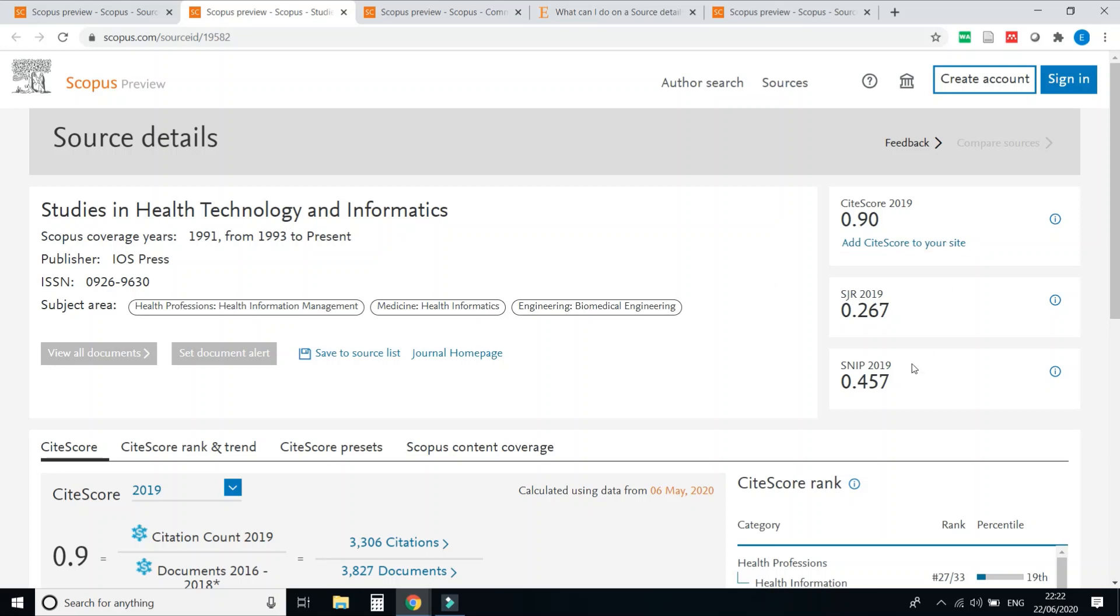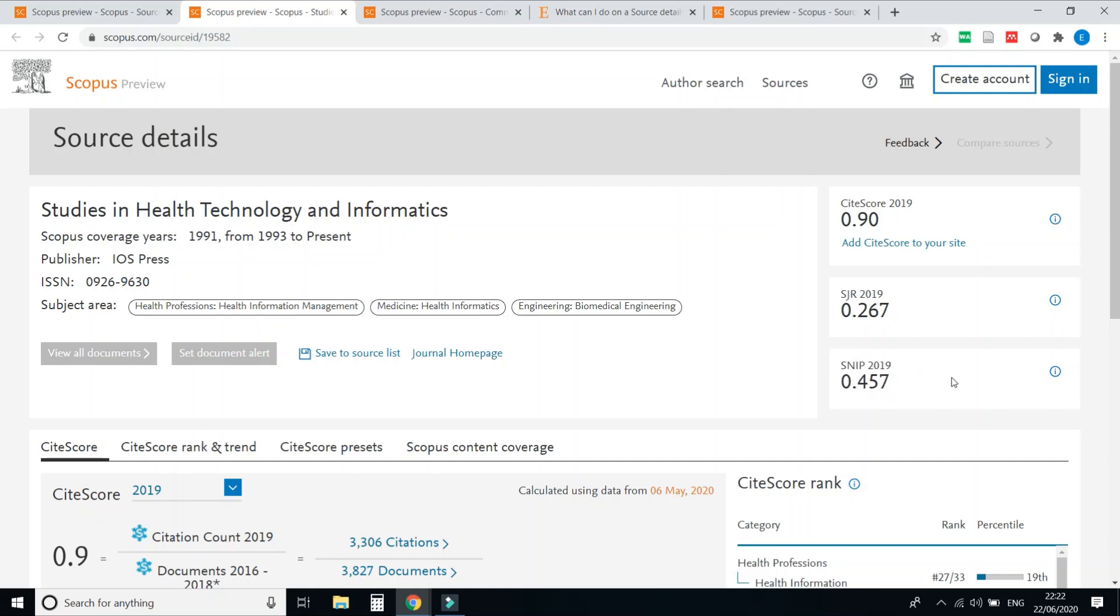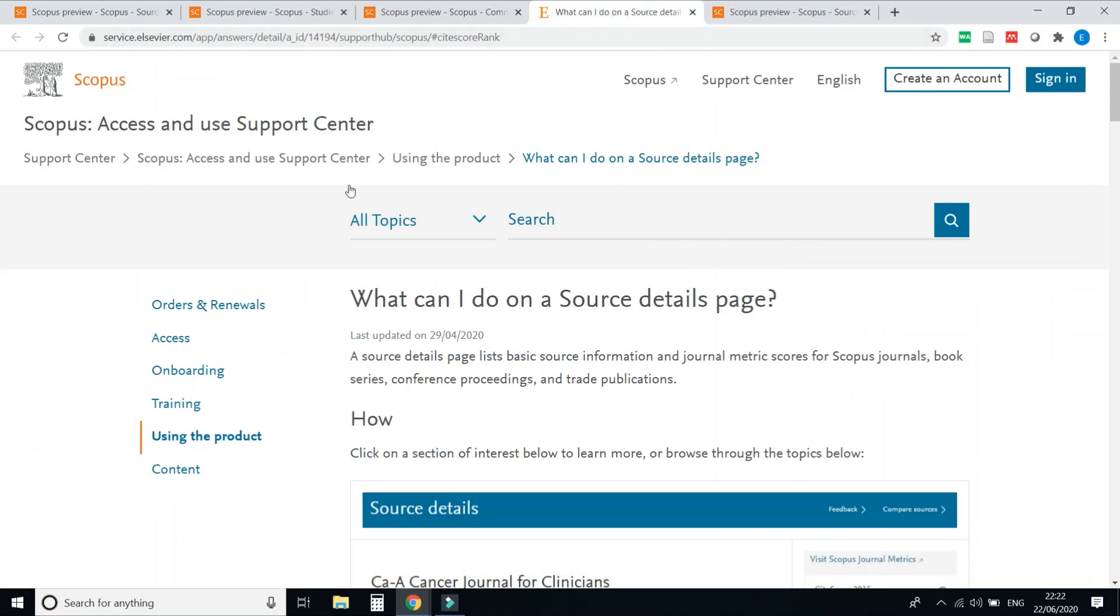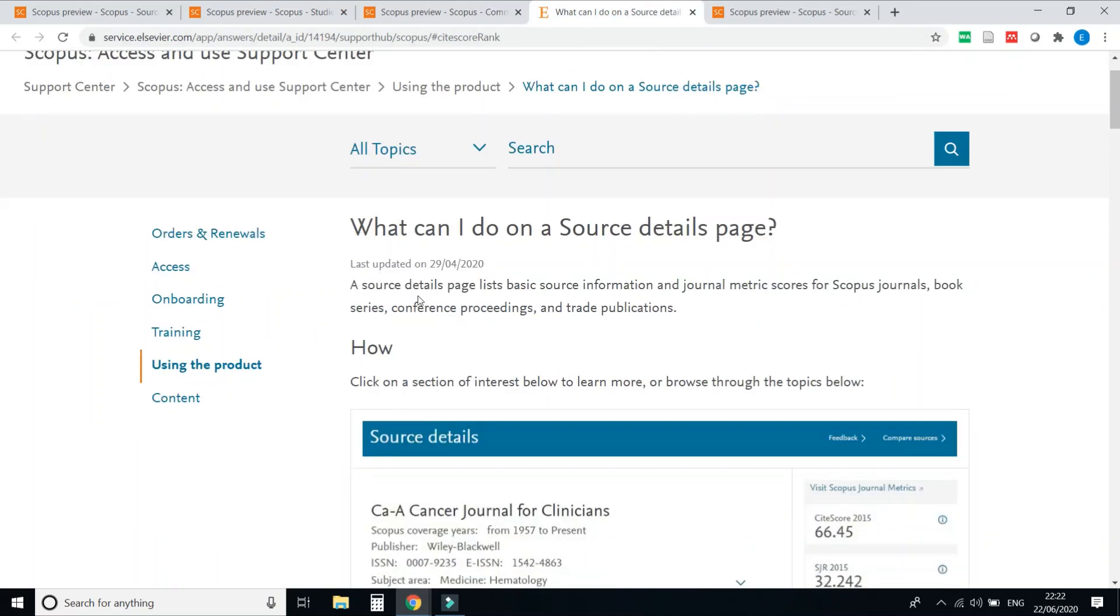HGR, and SNIP of this journal. If any journal is heavy, as per expert advice, if SNIP of any journal is one or more than one, then it is considered as a good impact journal. So here you can check